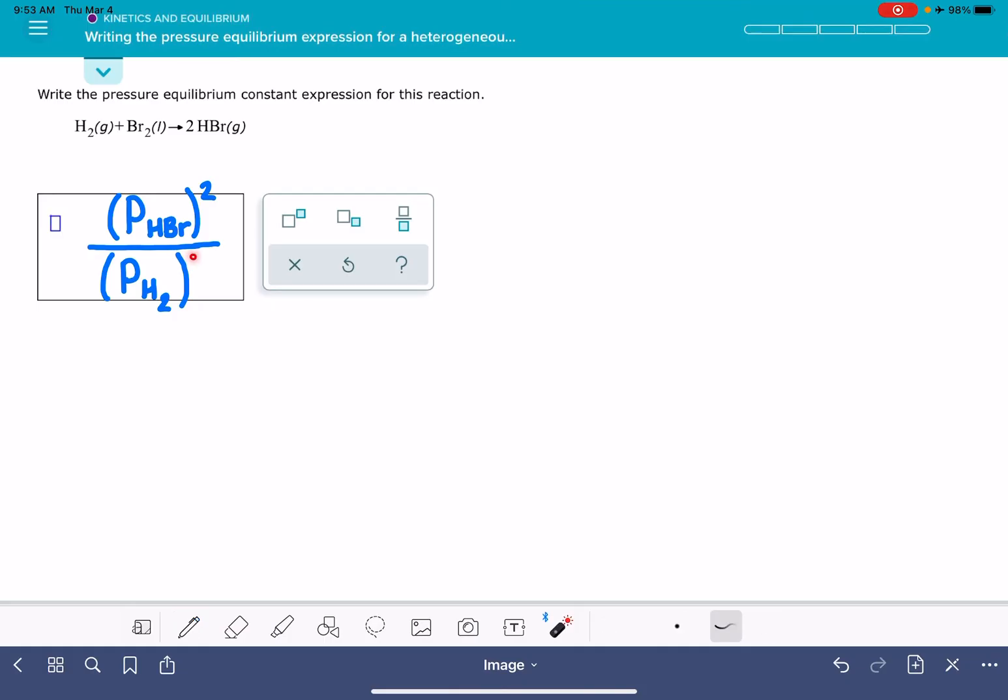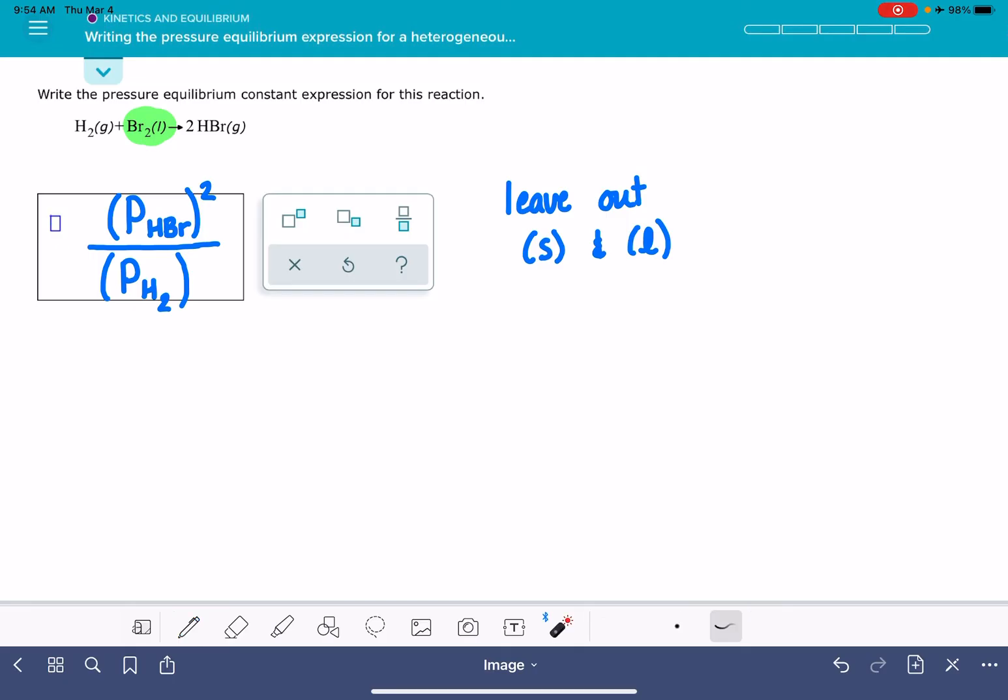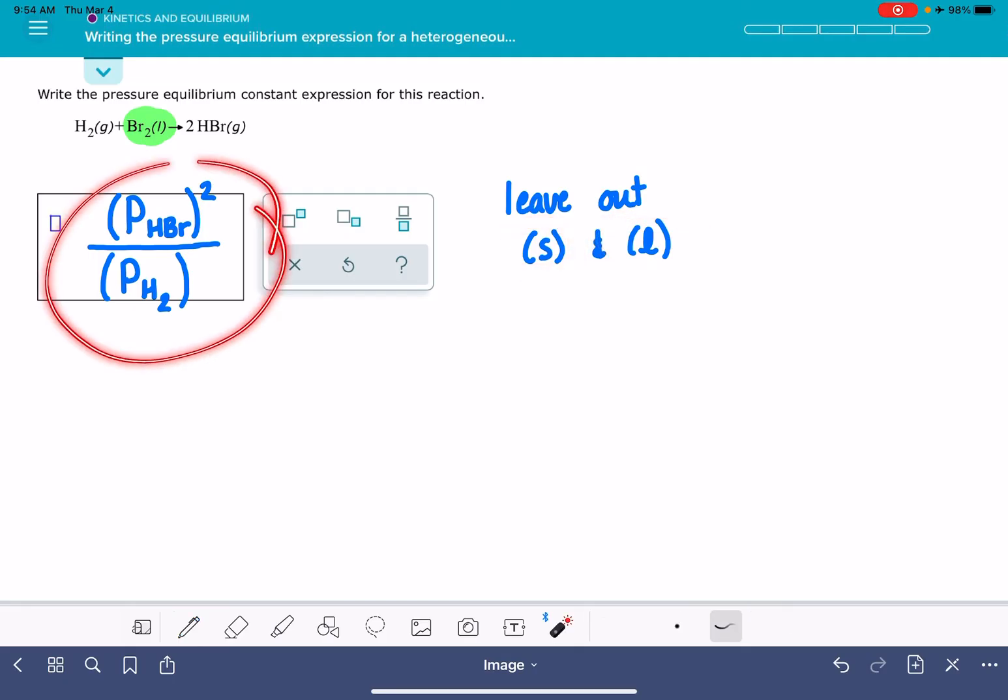The stoichiometric coefficient for H2 is 1, so we'll leave that out. So Br2 is a liquid, which means that it will not be included in this equilibrium expression. Whether it's a kp or a kc, we are always going to be leaving out substances that are in the solid state and also leaving out substances that are in the liquid state, because they don't have pressures, so it wouldn't make sense to include them.